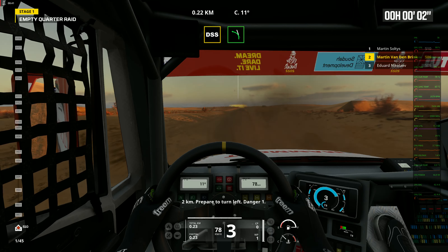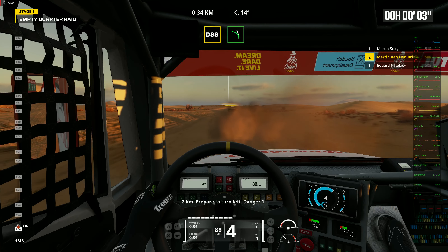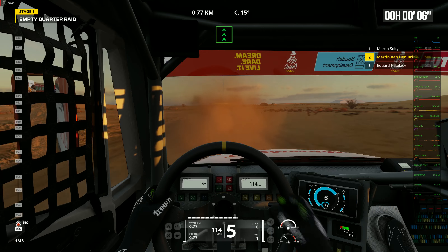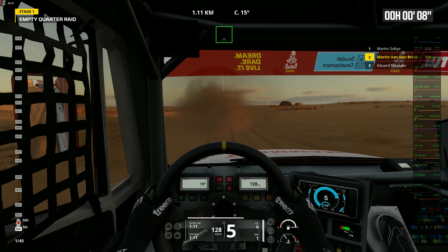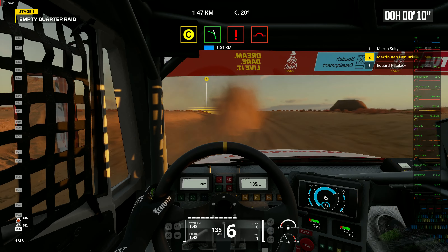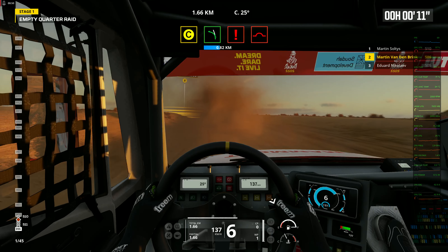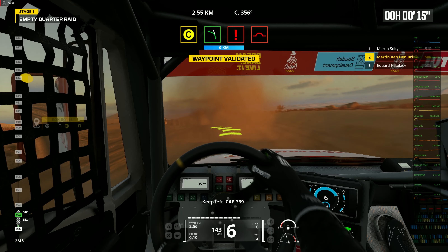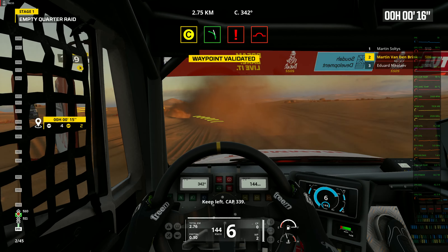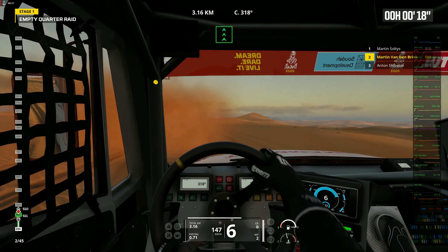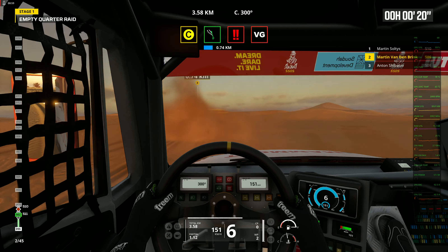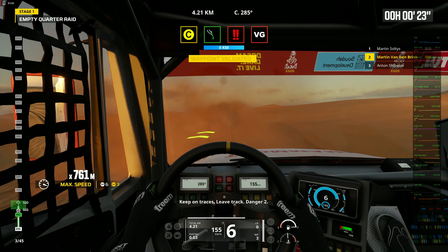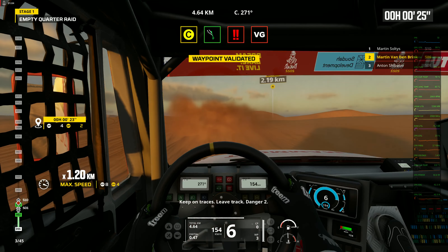2 kilometers. Prepare to turn left. Danger 1. Keep left. Cap 339. Forward on track. Keep on traces. Leave track. Danger 2.